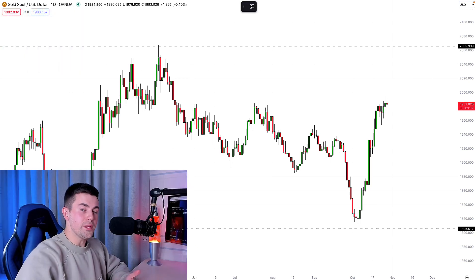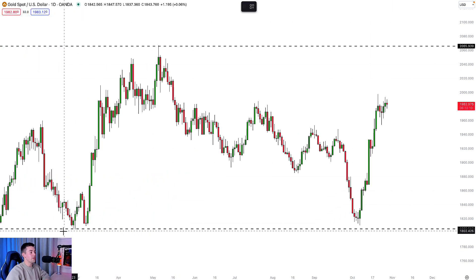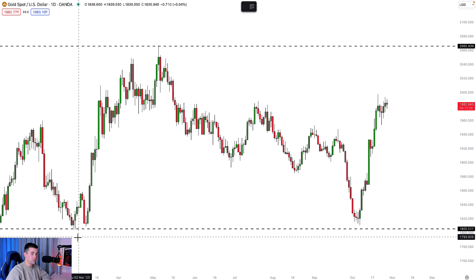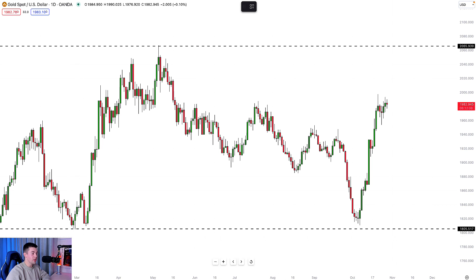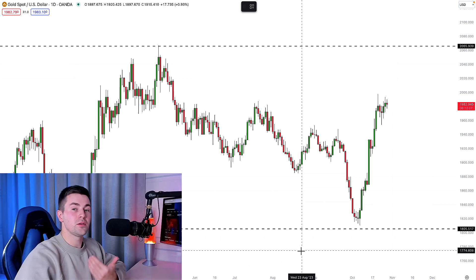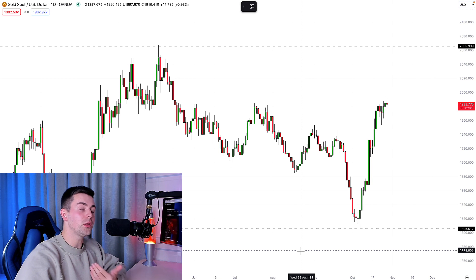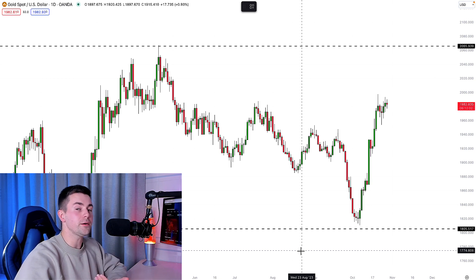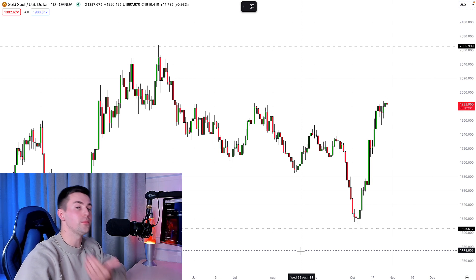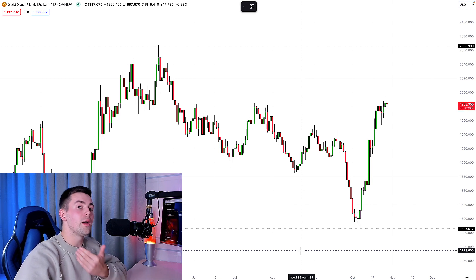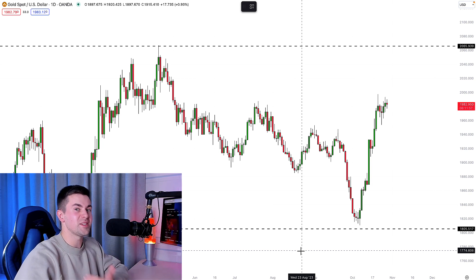Step number three: identify key levels. In order to do that, start with the low and go through all the points on a price chart from where there were important bullish or bearish movements in the past.